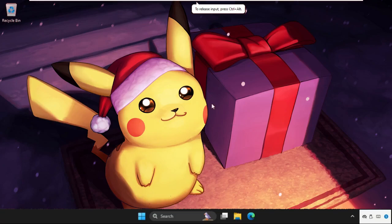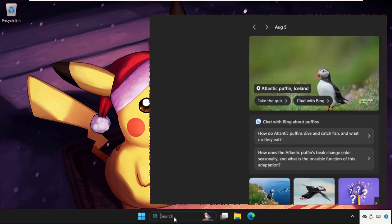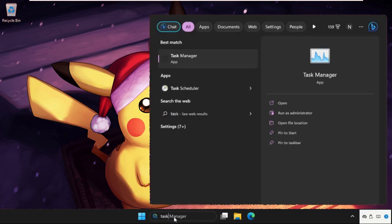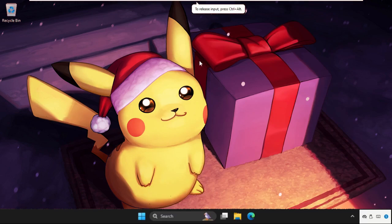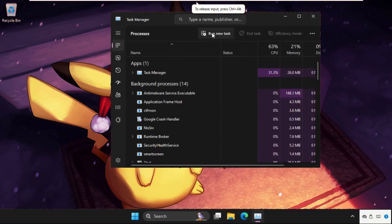Hey guys, I will show you how to fix this problem on Windows system. Go to the search bar and type task manager, then click to open task manager.